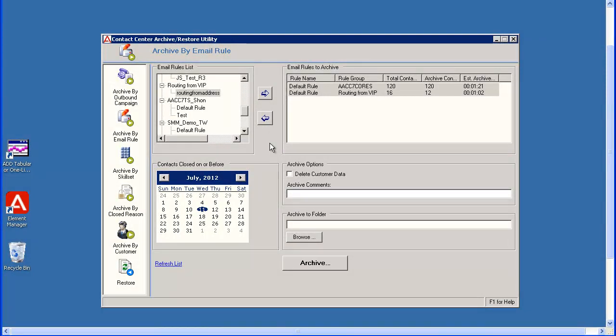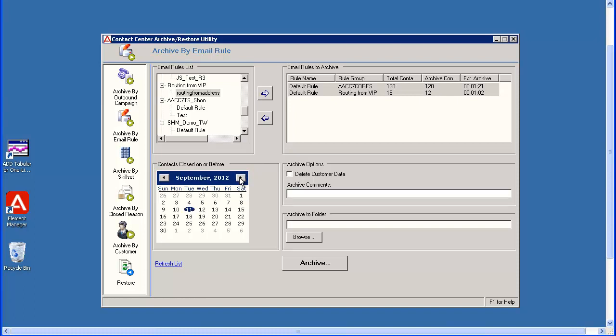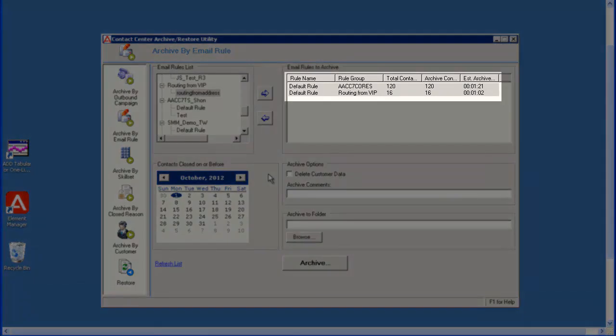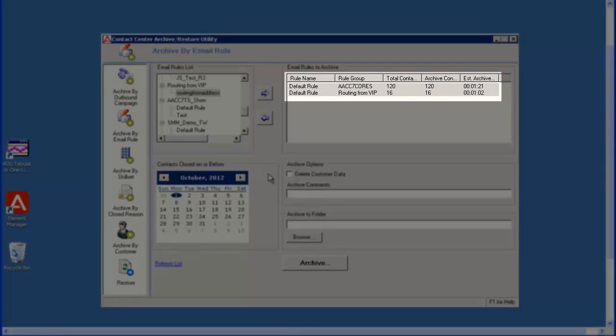The system will default the date to 6 months prior to the current date. You cannot select the current date, only dates earlier than today. I will change the date to October 1, 2012, as this will archive all the contacts for the Routing from VIP rule. The number of archive contacts for the Routing from VIP rule changed from 12 to 16 when I changed the archive date.